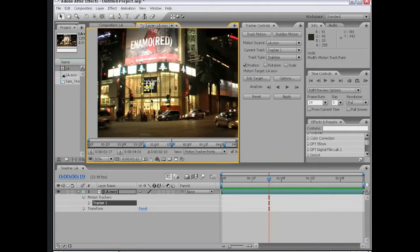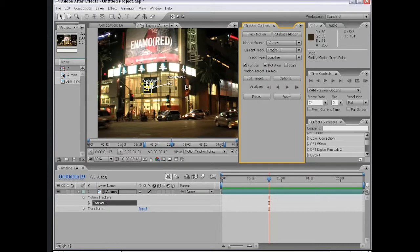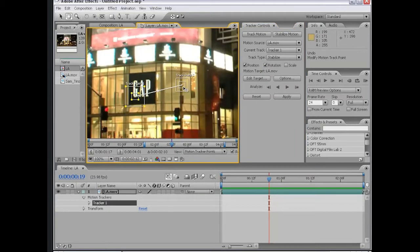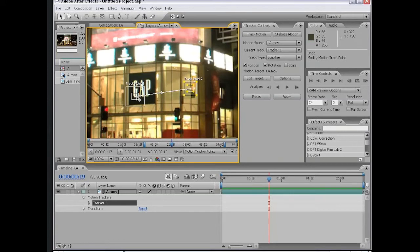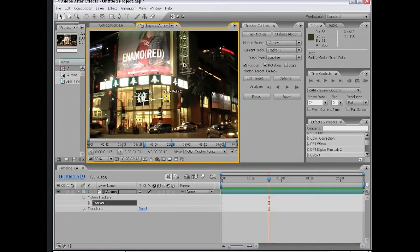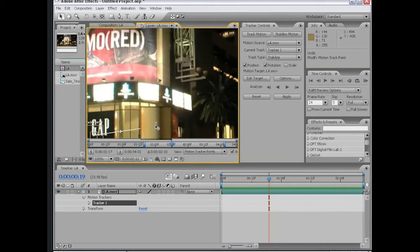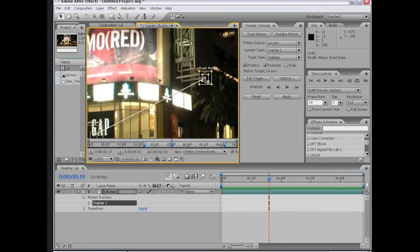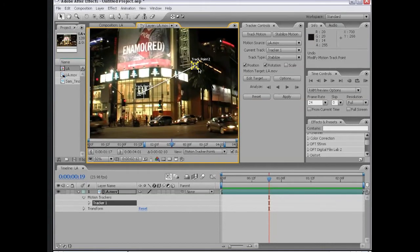This shot also rotates slightly, so the tracker controls also have an option to analyze the rotation. How this works is you create another track point. Each track point analyzes the tracking area that you designate, and then depending on how much this point pivots from track point number one, it creates a rotation value that is used to stabilize the footage. I'm going to move my second track point up to the corner of one of these lights.